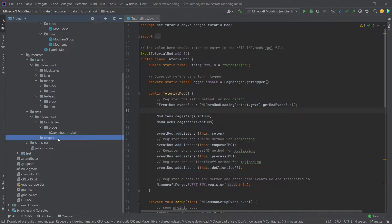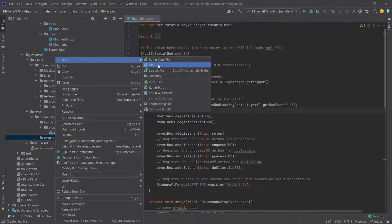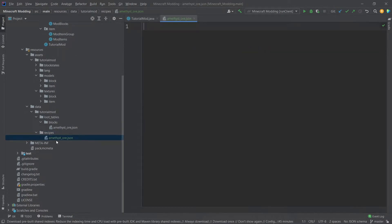We're going to make our amethyst ore craftable. So let's create a new file. Right-click, new file, amethyst underscore ore dot JSON.